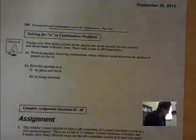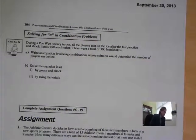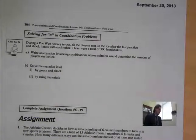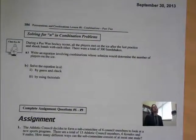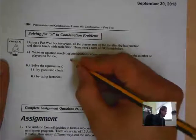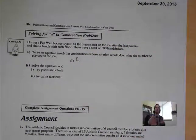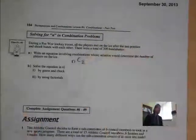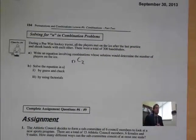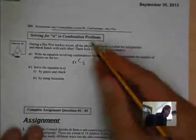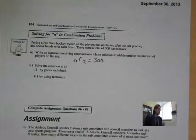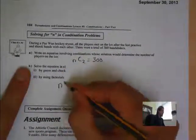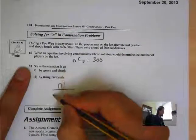Our last problem: During a pee-wee hockey trial, all players shook hands with each other after the last practice, resulting in 300 handshakes. We need to determine the number of players on the ice. Every handshake involves exactly 2 people, and order doesn't matter — so it's a combination. We set nC2 = 300. Using the formula: n! over (n−2)! × 2! = 300.